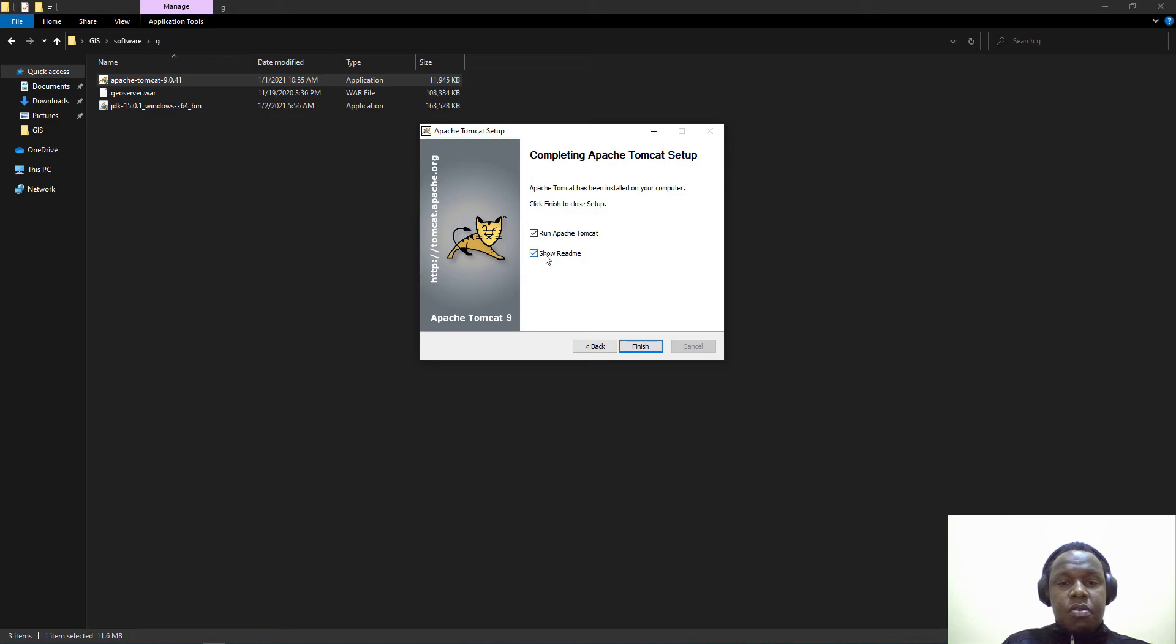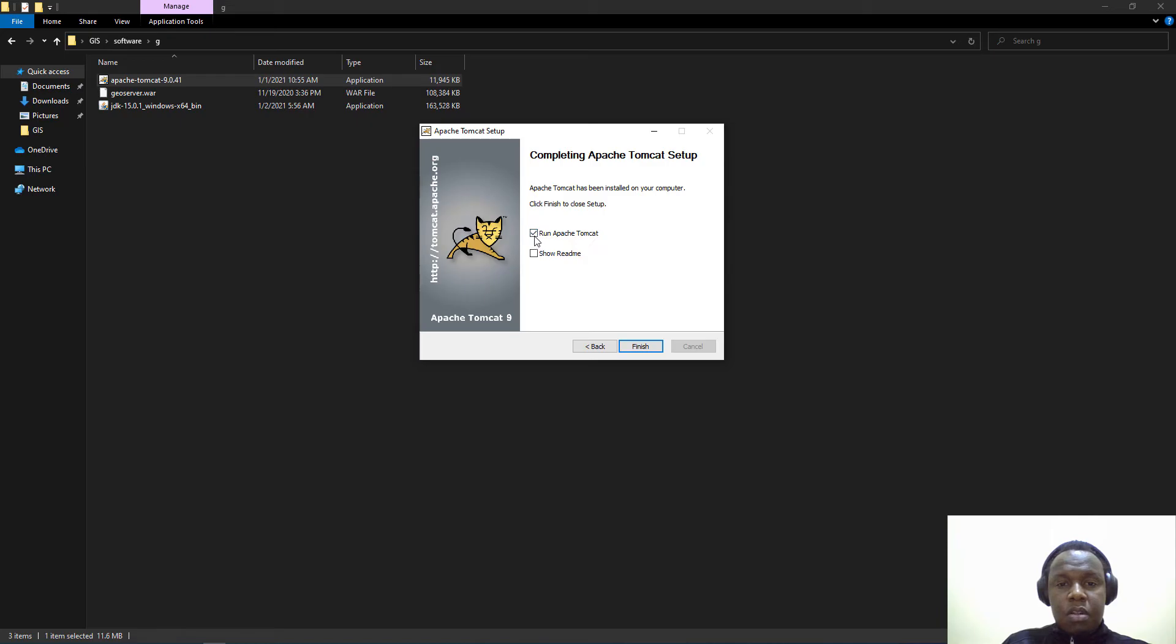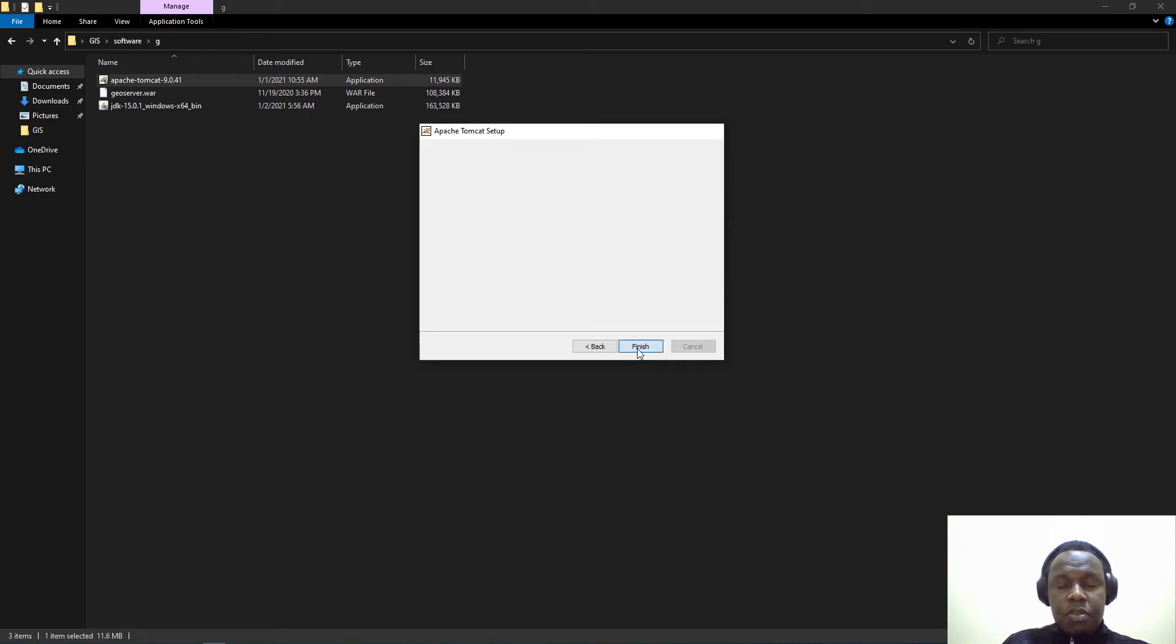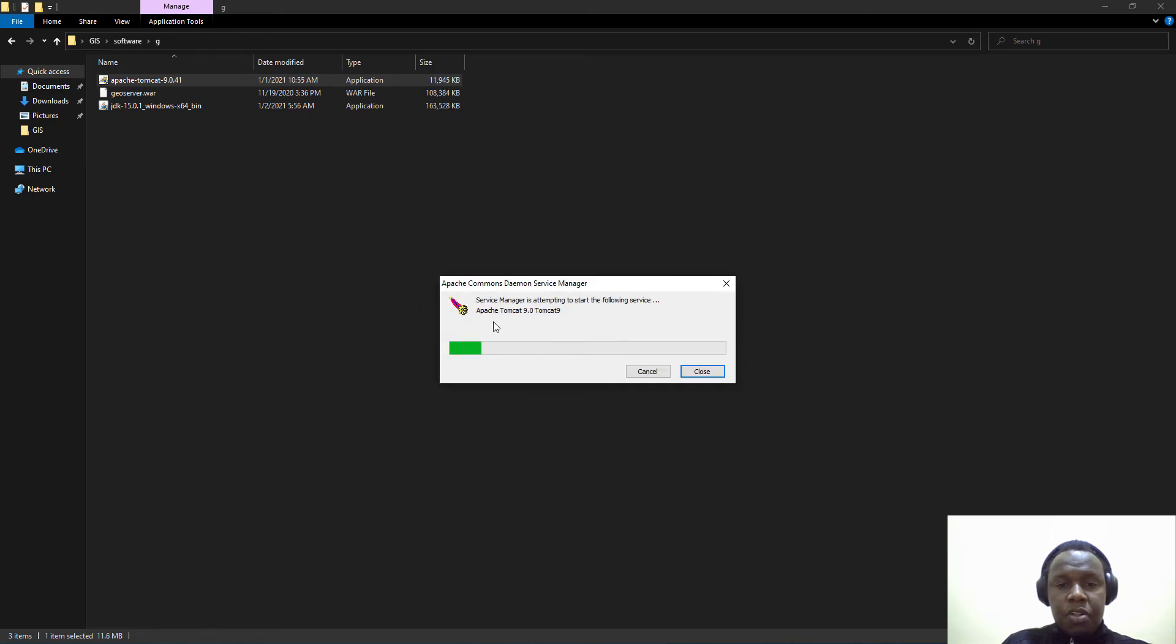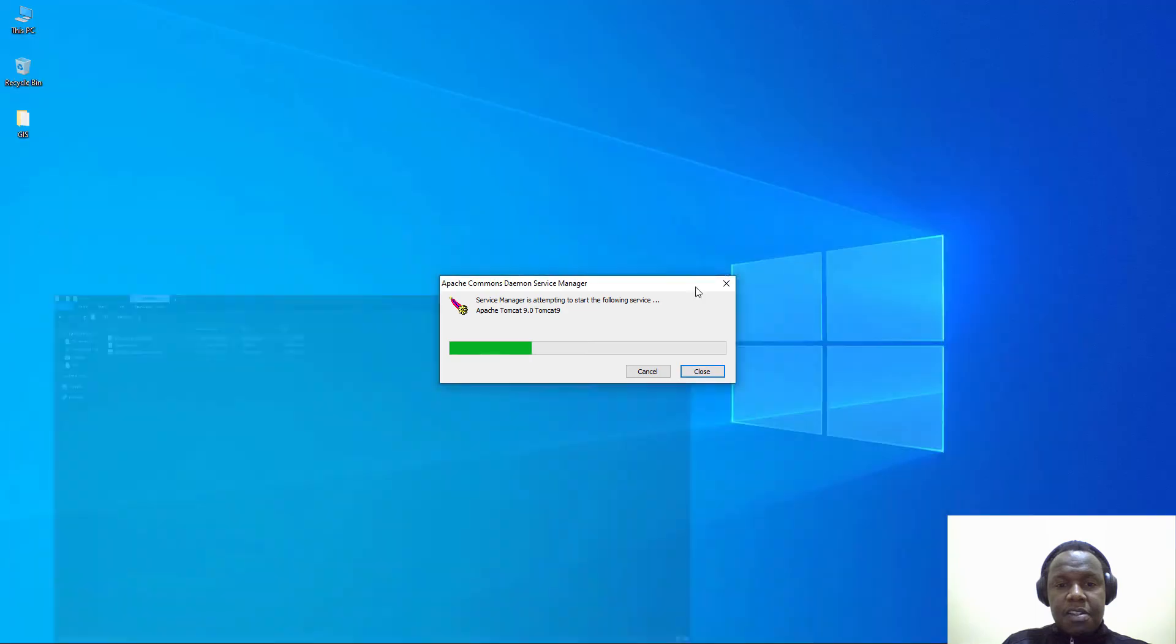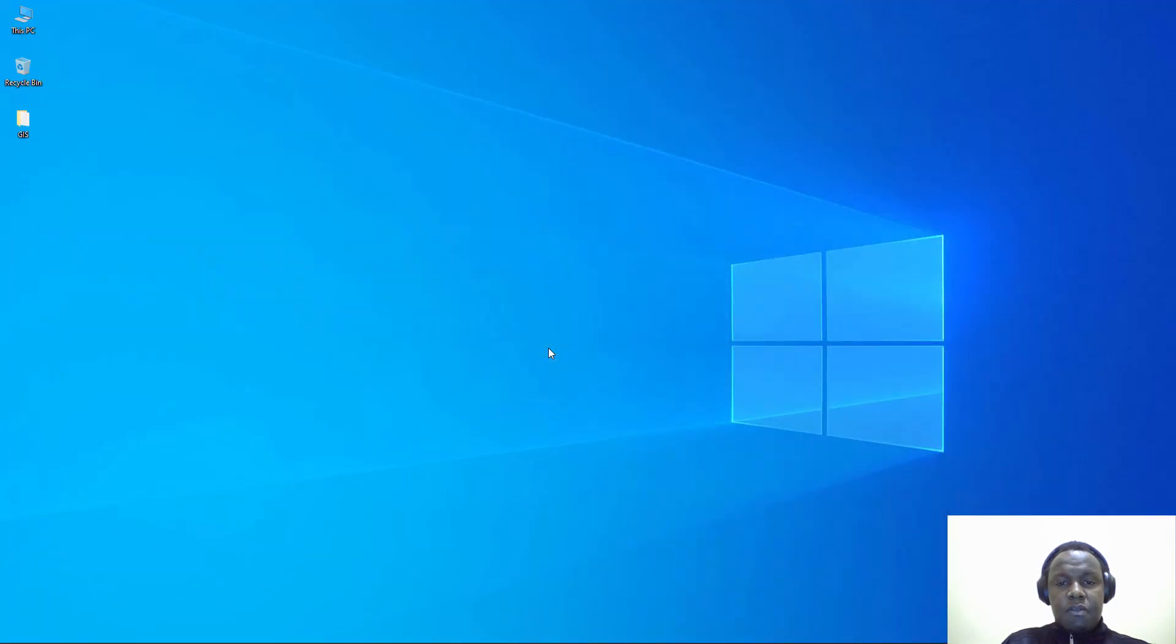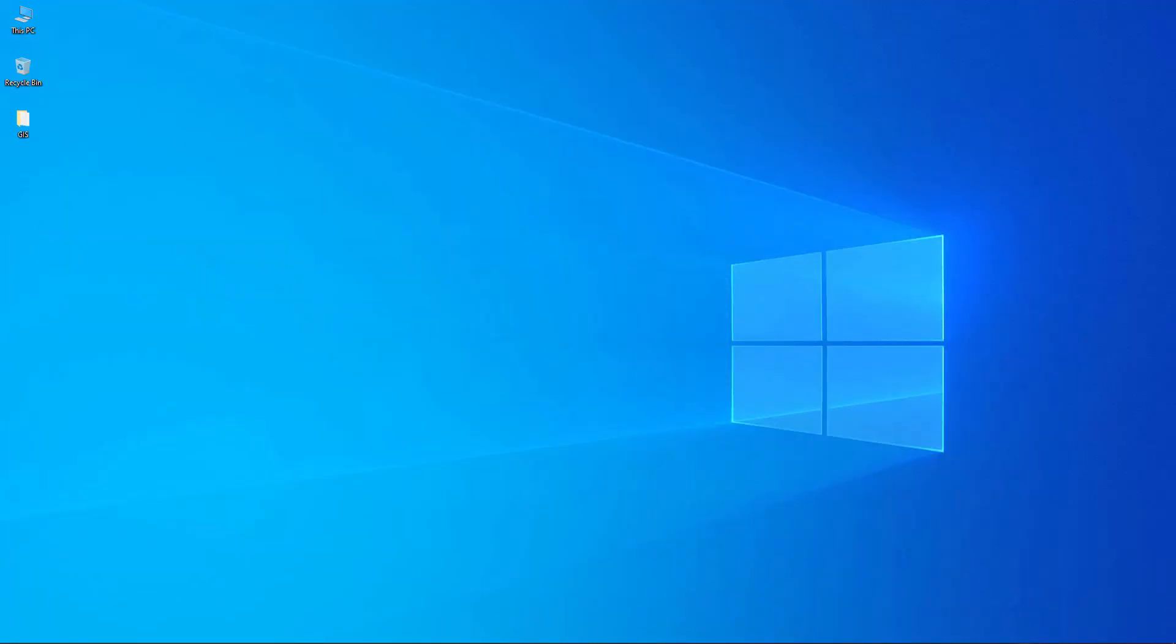You can look at the readme if you want. We are going to enable this run Apache Tomcat. When we finish it immediately starts the service for Tomcat 9 and you'll realize that there's something that appears on your taskbar that is used to manage the Tomcat server.